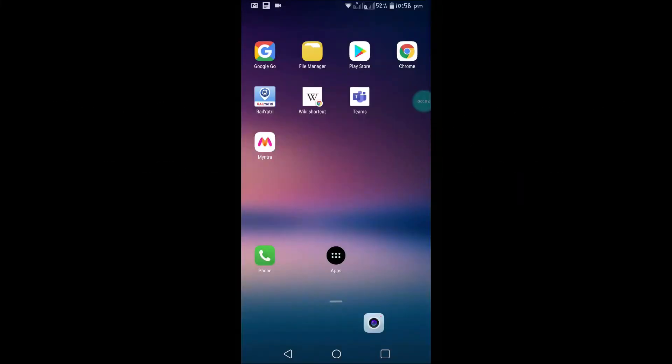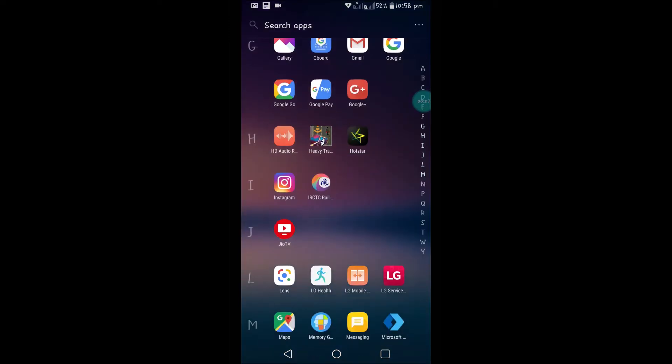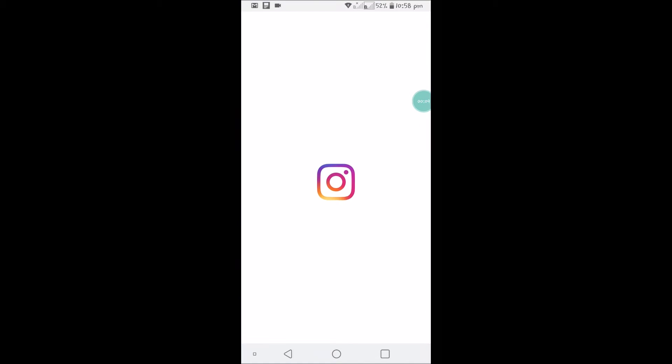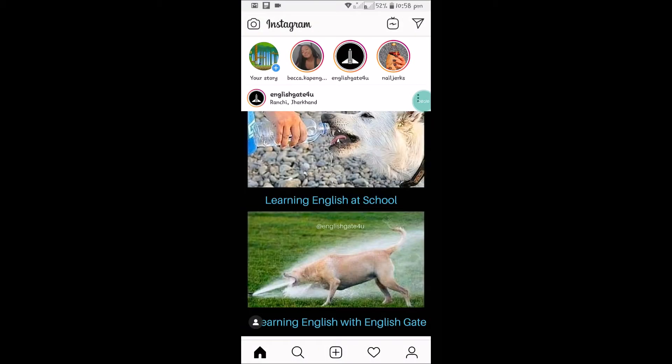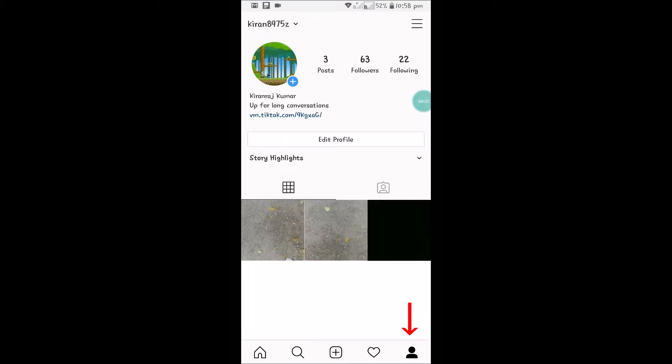Hello, good morning to you all. Today in this video I will show you how you can add a TikTok account link on your Instagram bio. I'll show you this is my Instagram and I'll go to my profile.